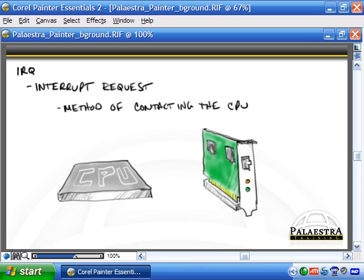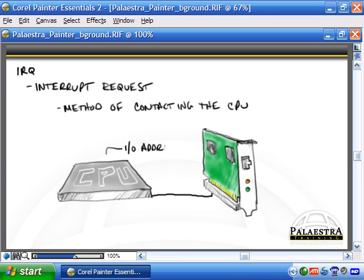Looking at this example, we have a device — in this case a local area network or LAN adapter — and our CPU. If the LAN card wants to grab the attention of the processor, it would raise the voltage on one of the lines and basically say it needs attention. The CPU would then communicate back via the I/O address back to the actual adapter.